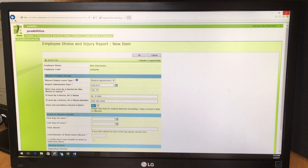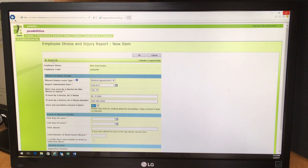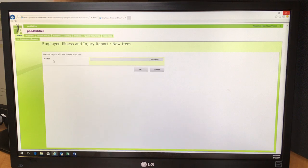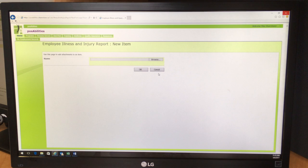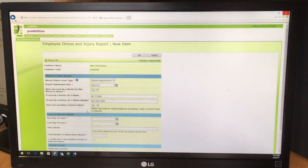And the way to do that is to scan in the doctor's note at your program on the scanner and then attach it to the file here. So we won't do that in this case. Cancel.